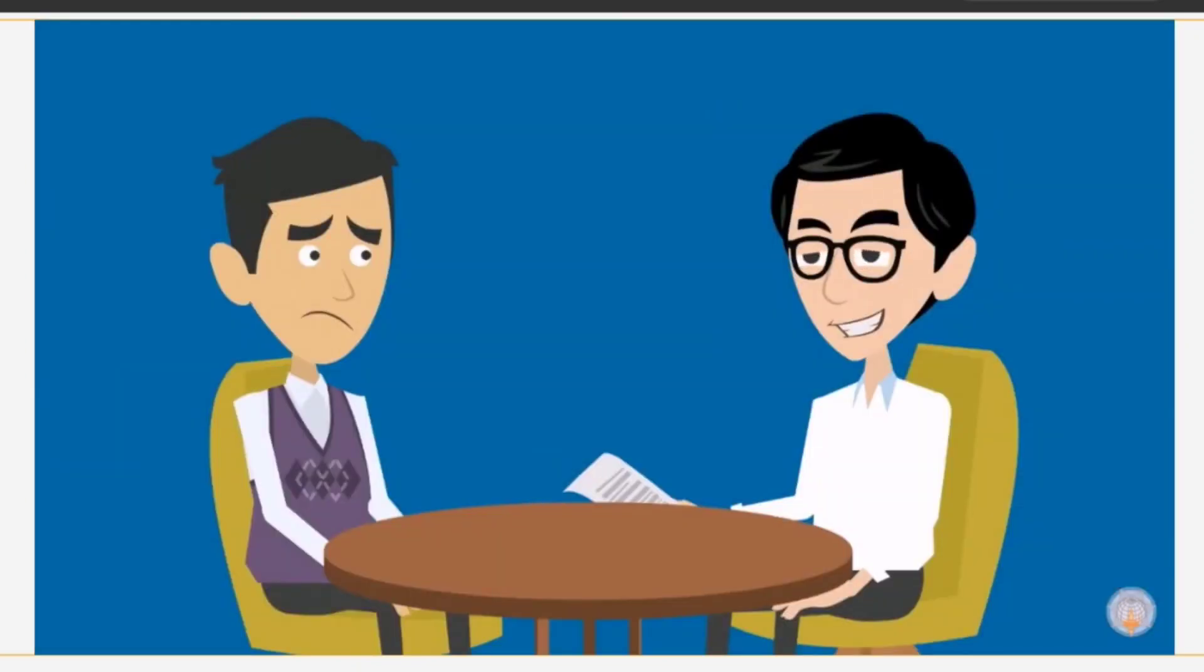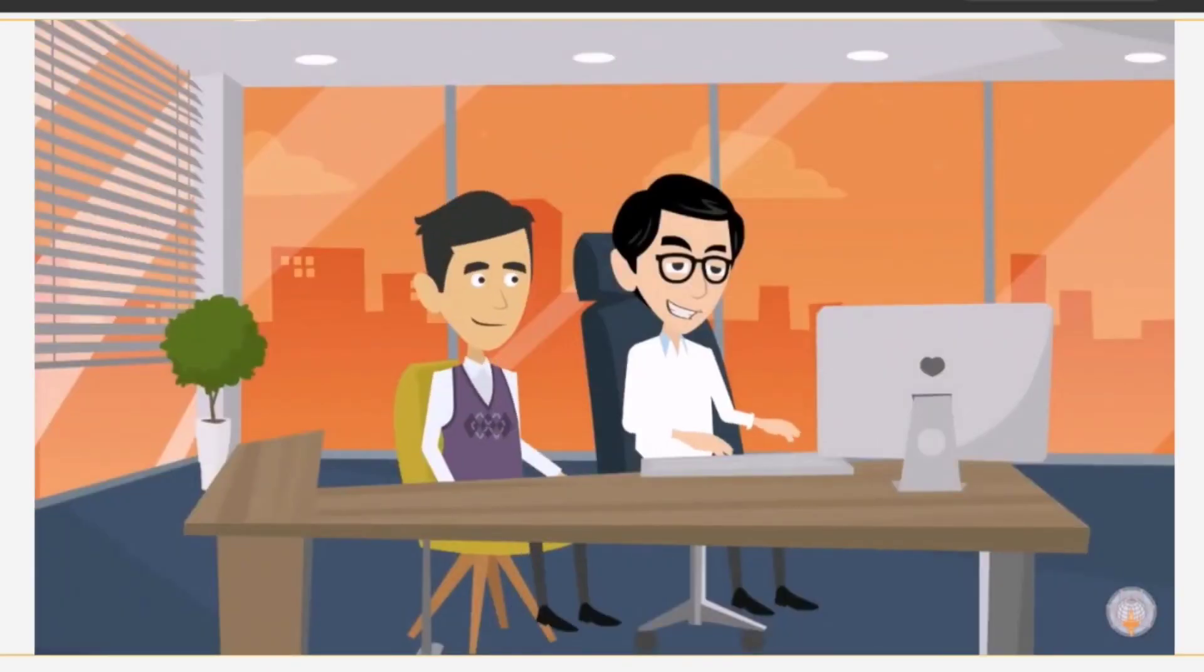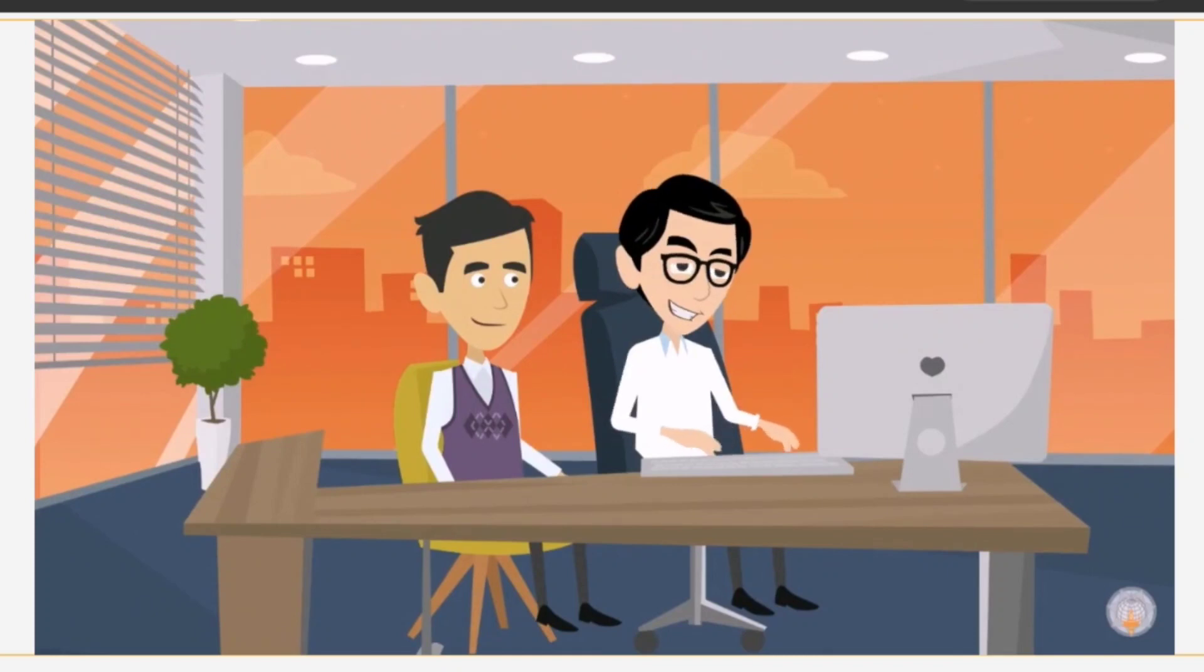First, he helps Rakesh open an online banking account. Then he sits down with him and explains the enrollment process.